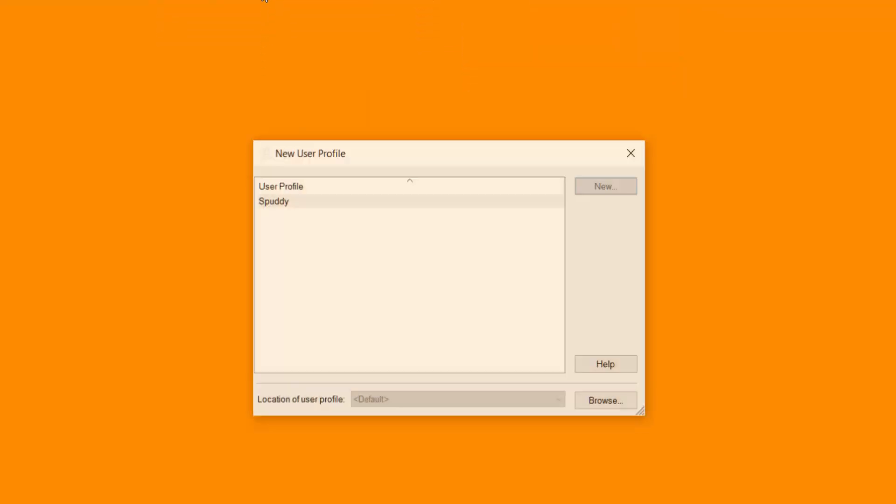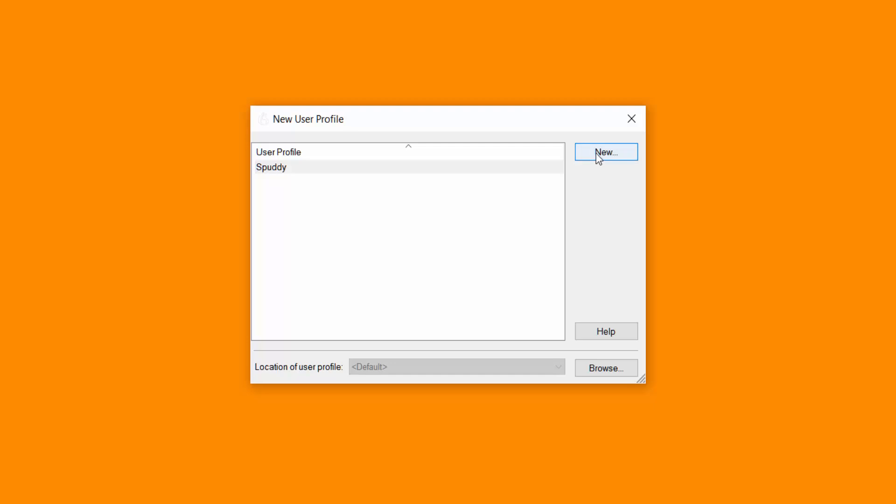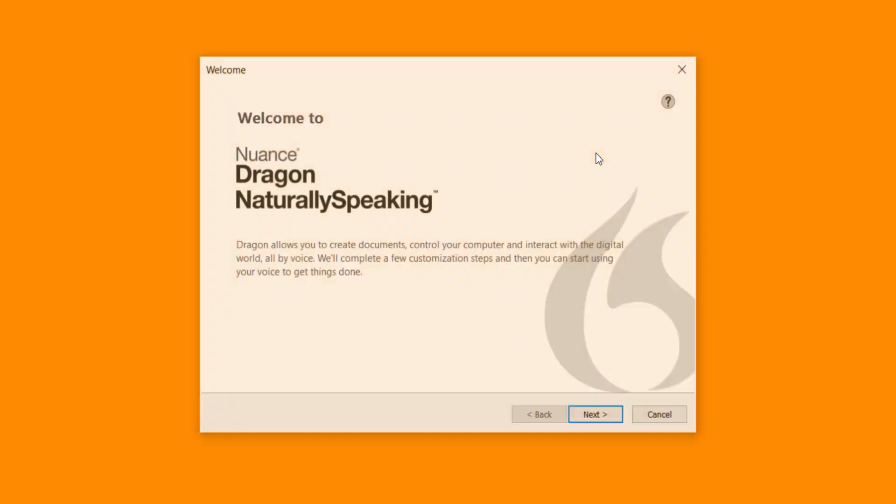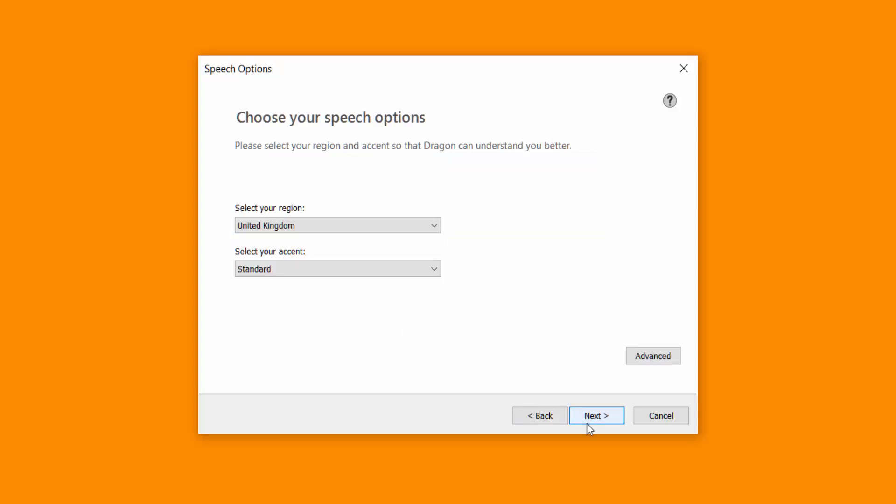Once open, I want you to select new and then click next. So what I'm going to do is create a profile specifically for your dictation. So I'm just going to call this as I've got the Olympus recorder and then click next once you've given it a name.